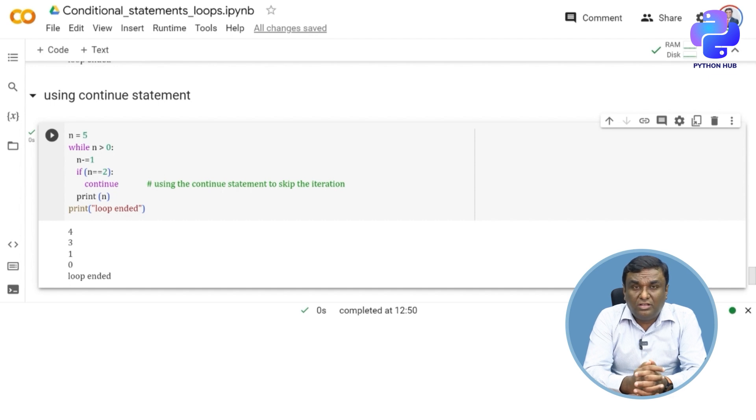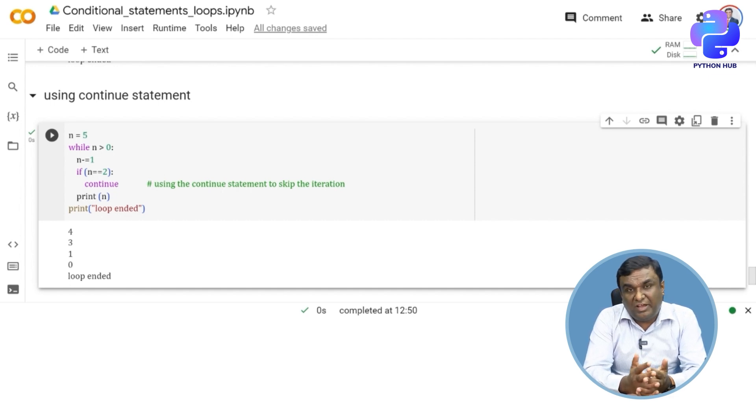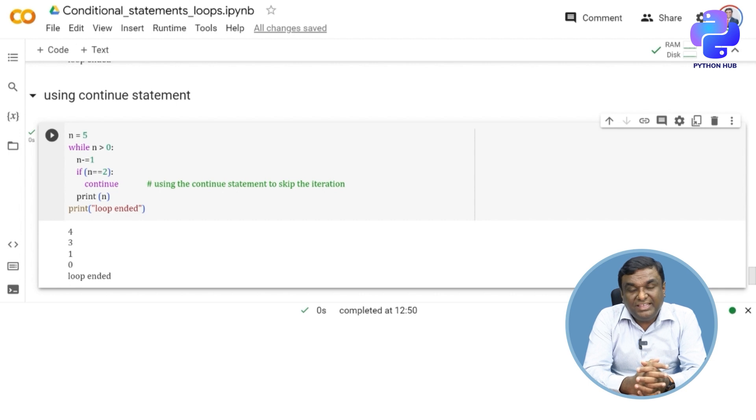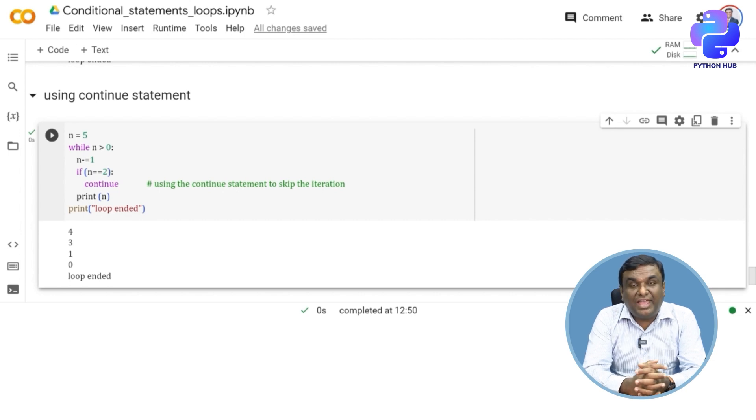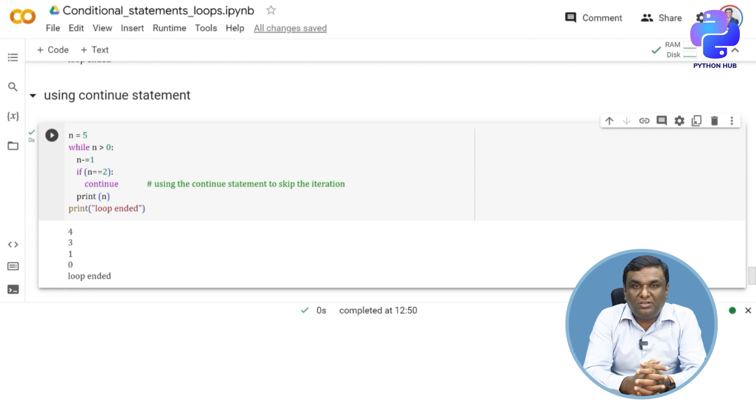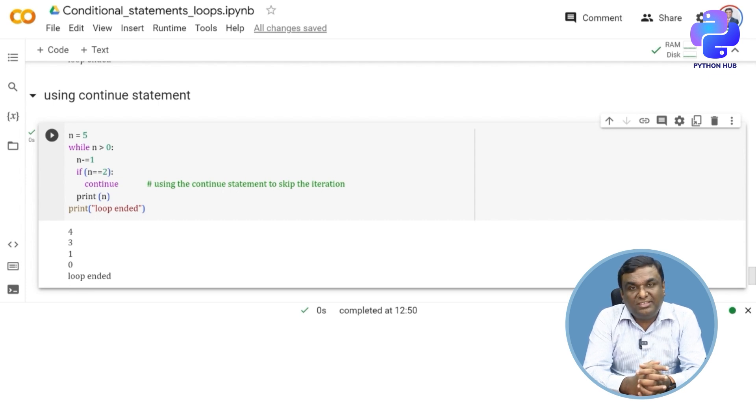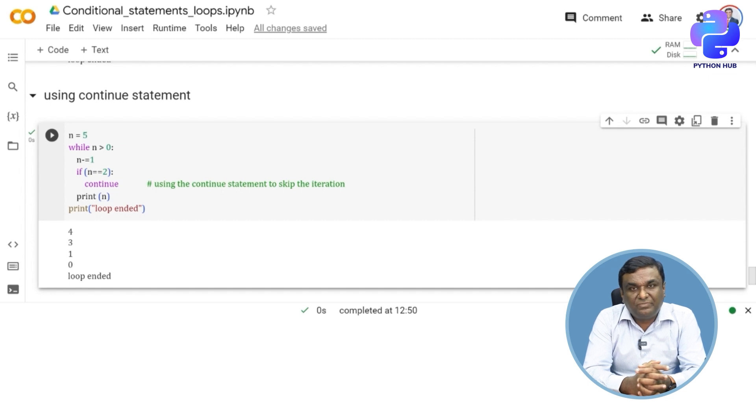I hope you have understood through this particular exercise how you can use nested for and the break continue in while loop. Please try this by yourself again, trying different pieces of code, execute things and so on. Then you will be able to learn this concept in a better way.